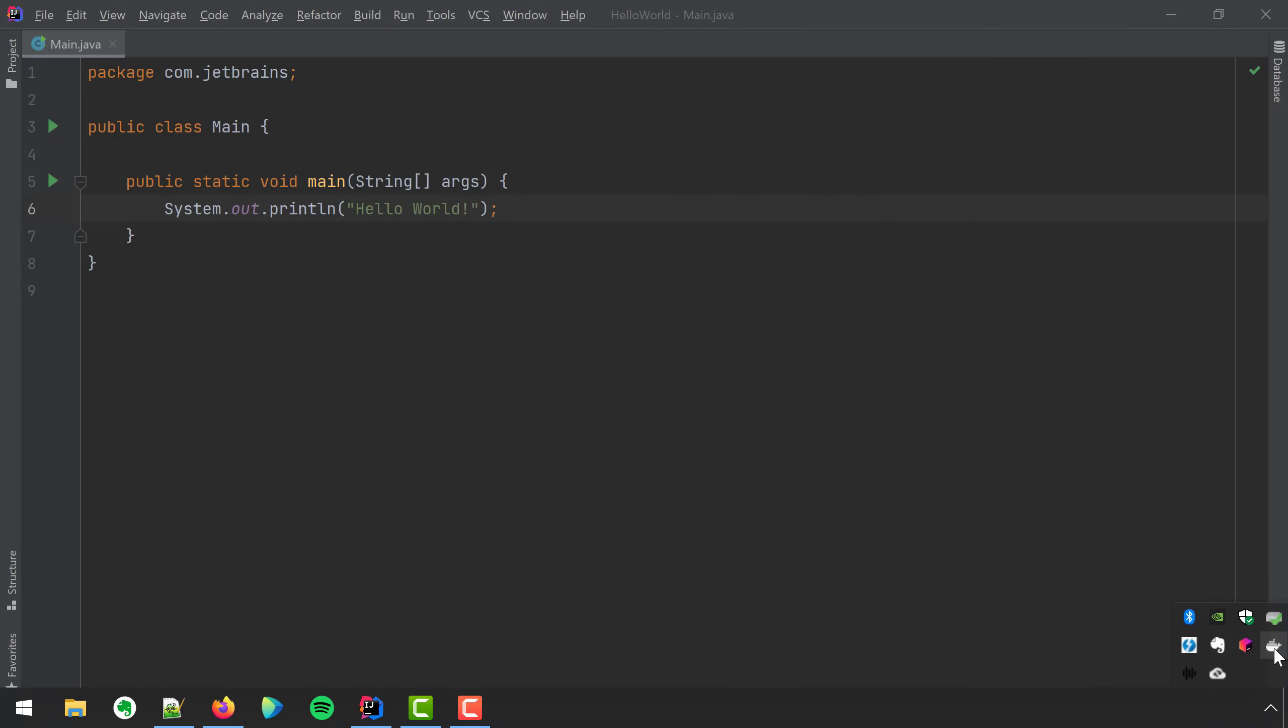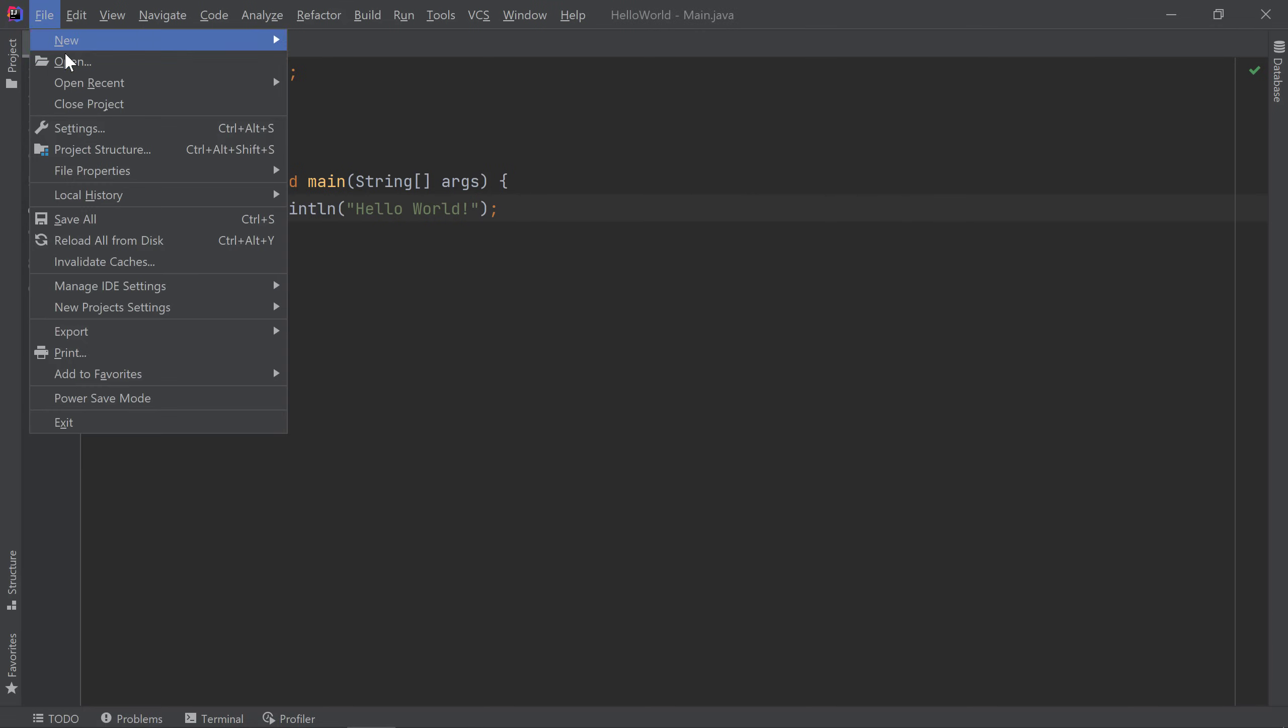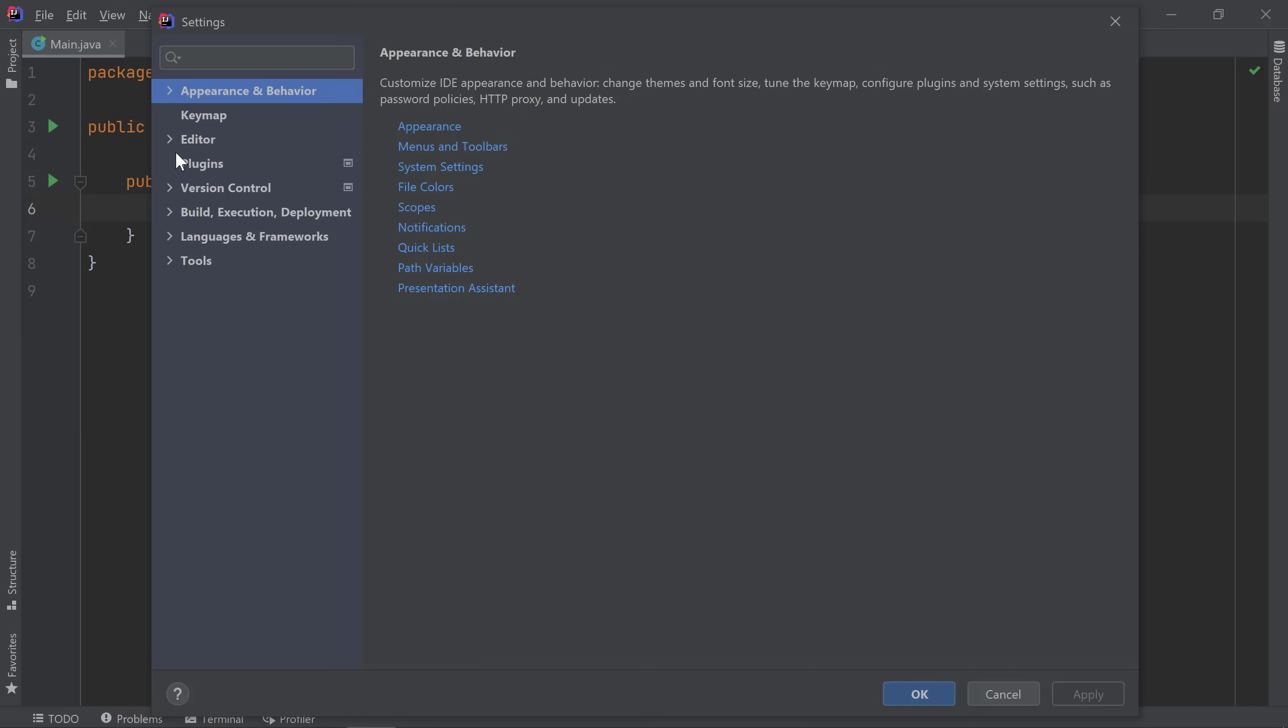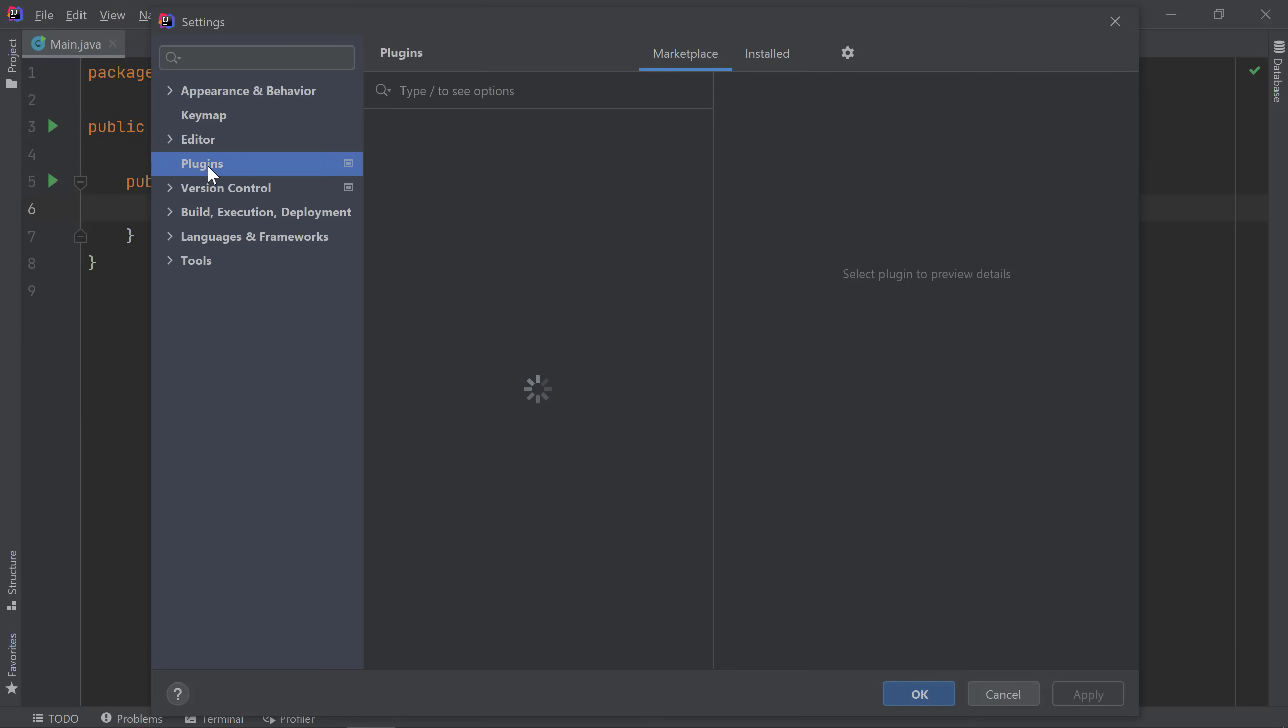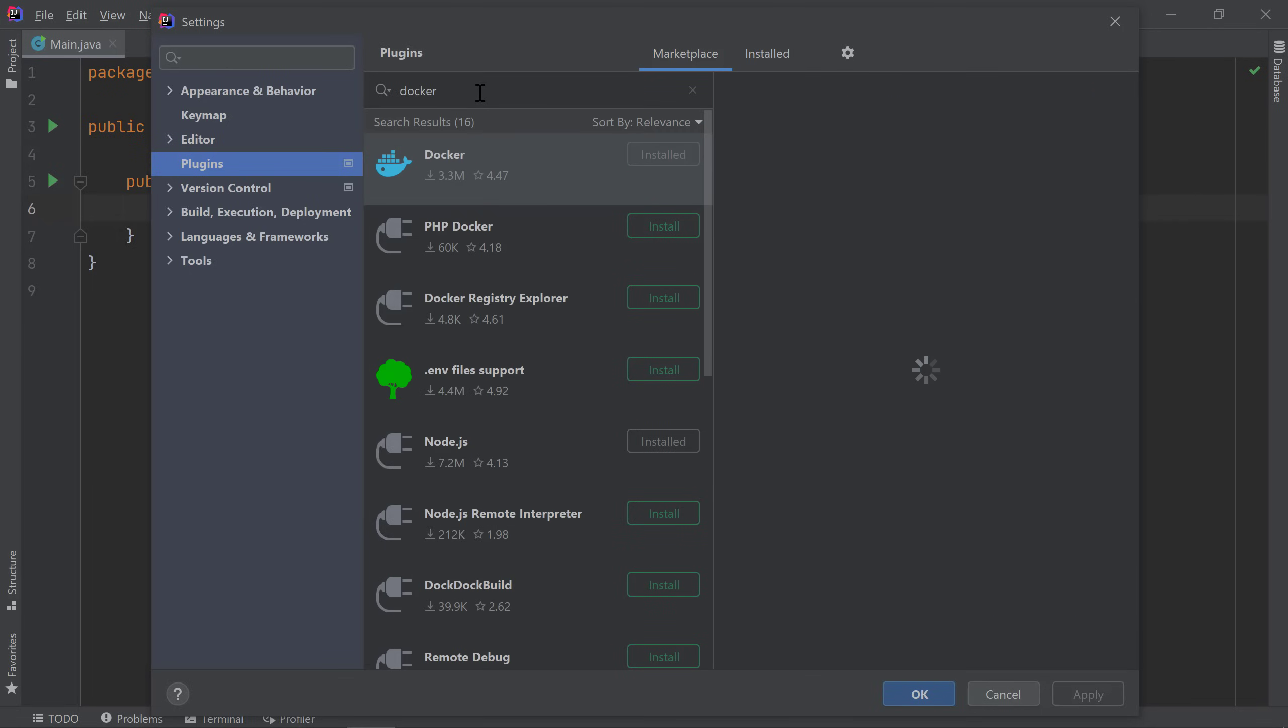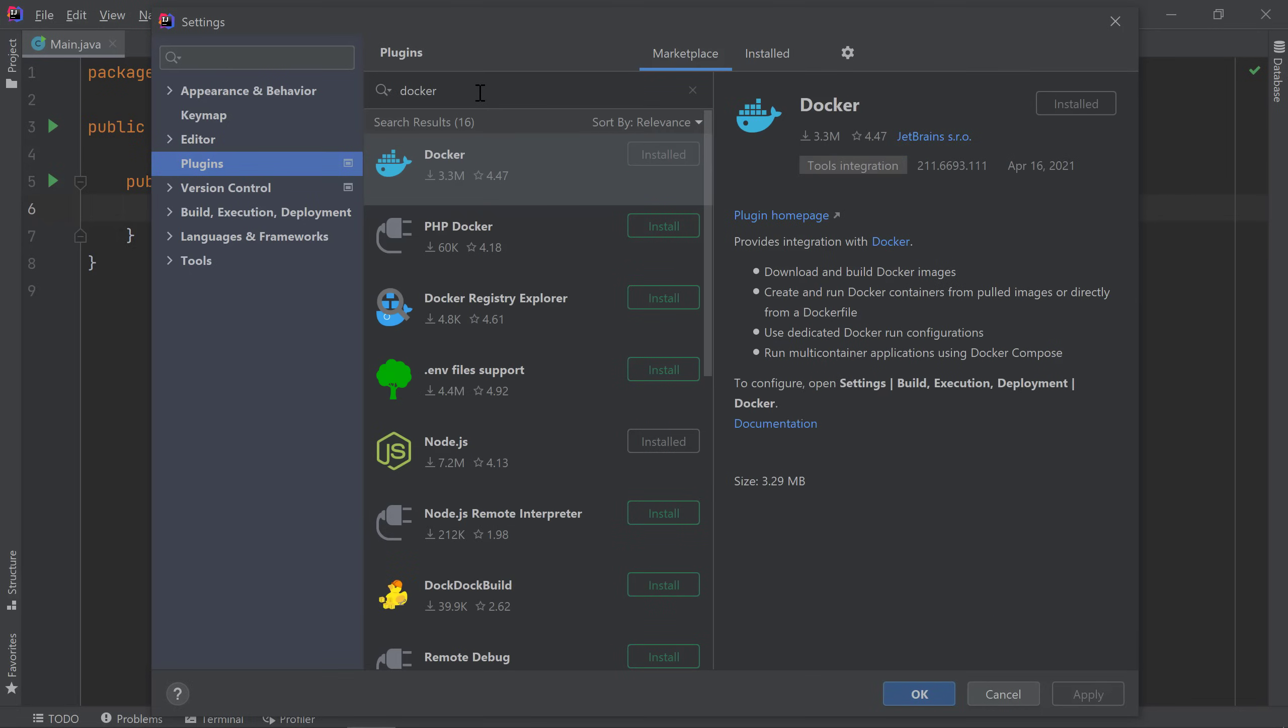In IntelliJ IDEA, Docker features are available through the Docker plugin. If you're using IntelliJ IDEA Ultimate, the Docker plugin is bundled and enabled by default. If you're using IntelliJ IDEA Community Edition, you can install the plugin from Marketplace. Since I'm currently using Ultimate, the plugin is already installed.